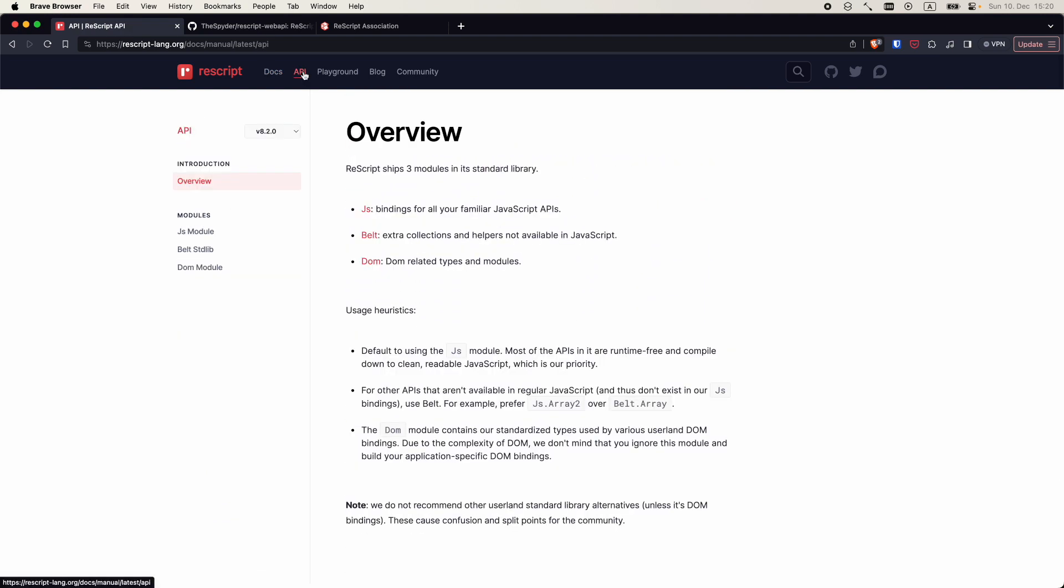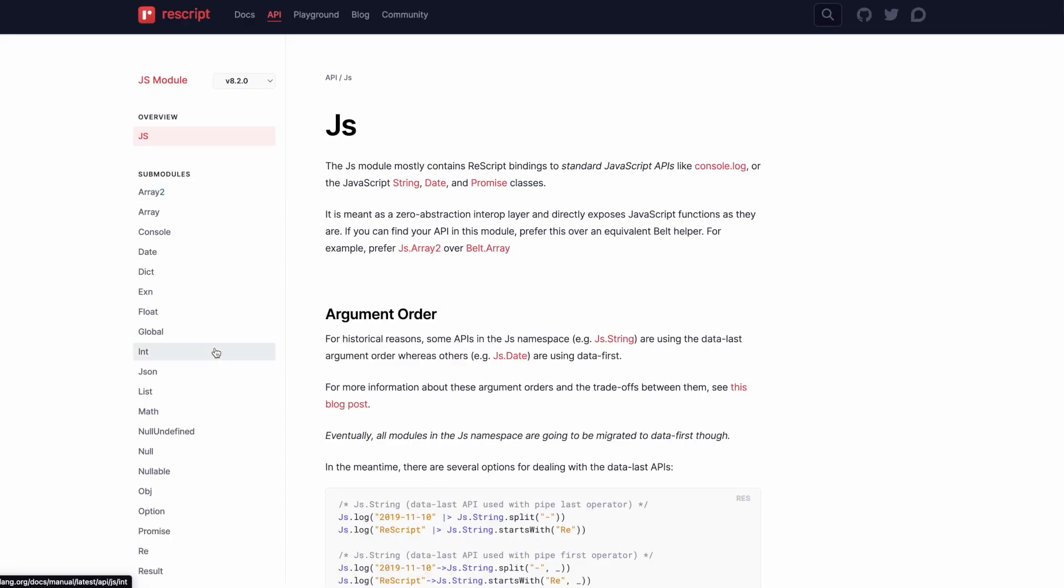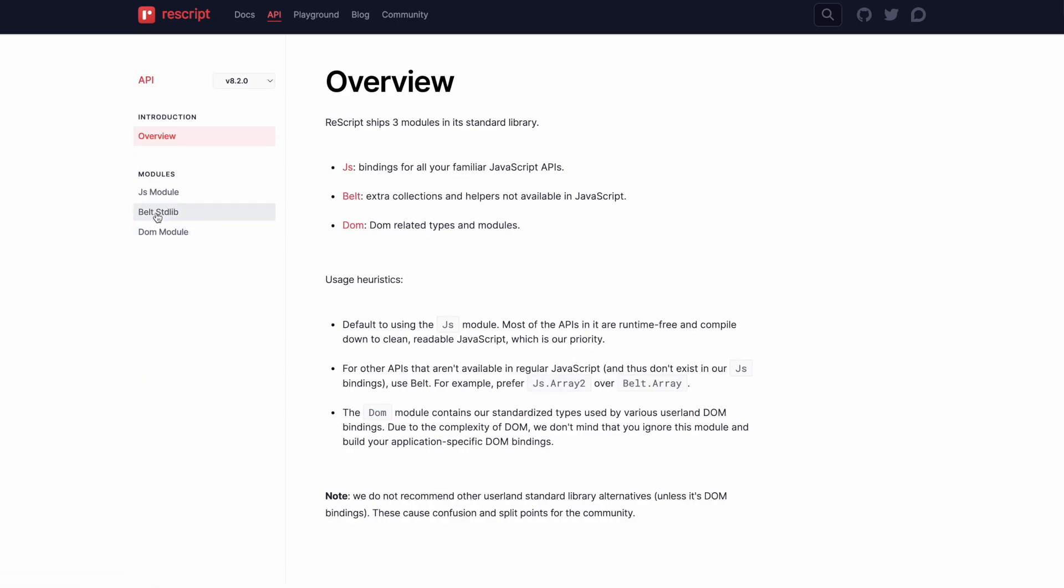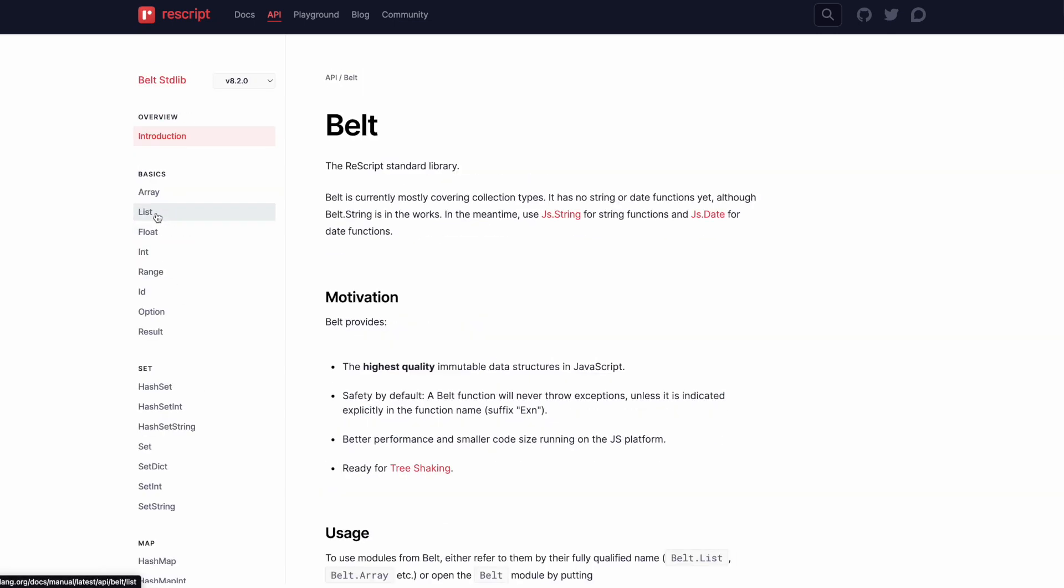Now let's have a look at the ReScript standard library. It features three modules: JS, Belt, and DOM. JS contains the bindings for JavaScript APIs, so that we can use them in our ReScript programs.